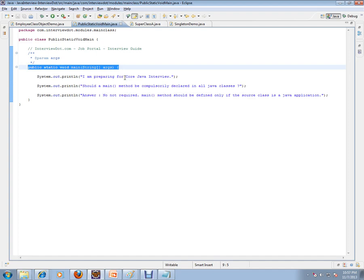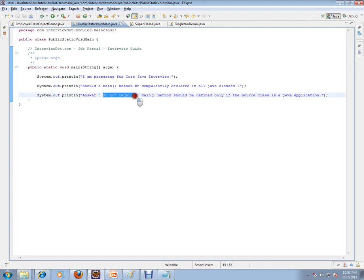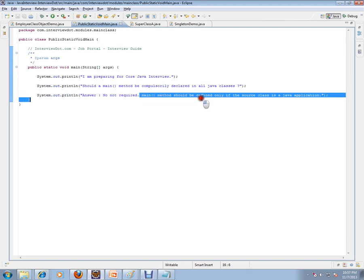The answer is no, not required. Main method should be defined only if the source class is a Java application.